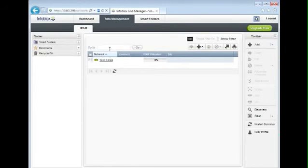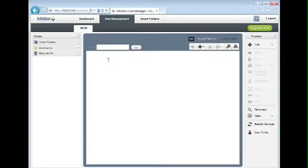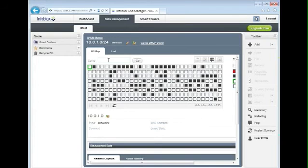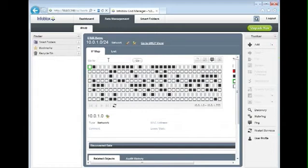Back on the data management tab, you will see the 10.0.1 network that I created. If I expand this network, I will now see a visual representation of all the IP addresses that are currently in use. I'm going to make a few adjustments to the screen so we can see this better.